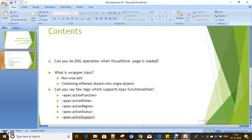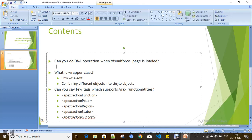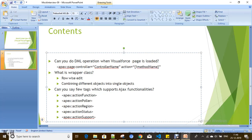You can't do DML operations with the constructor of a custom controller in Visualforce. So how can you do it? By using the action attribute — you just need to use the controller name and action attribute, and specify your method where you have the DML operation. It will automatically invoke that method when the Visualforce page is loaded.